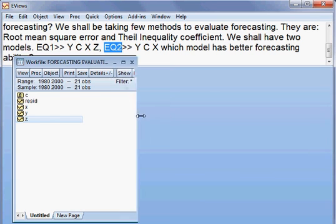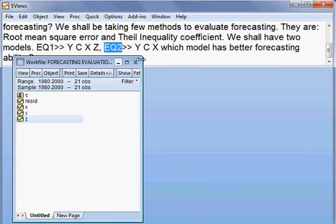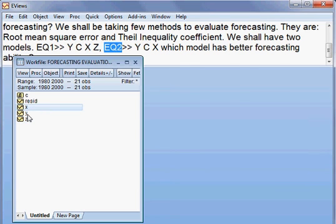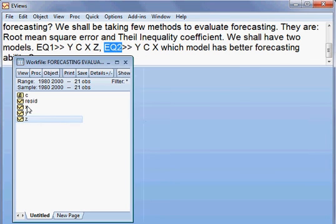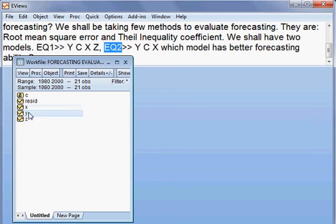Now we can estimate our three variables x, y, and z, as you can see here. We can estimate these three easily, and that is what we shall do now.